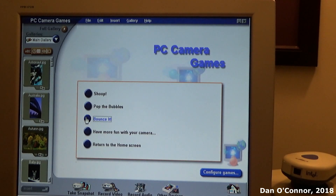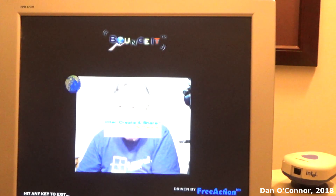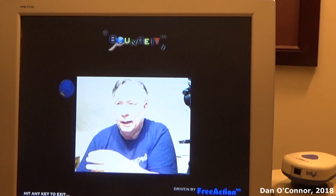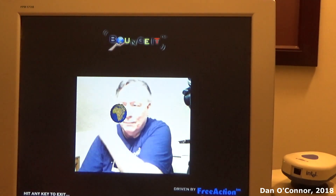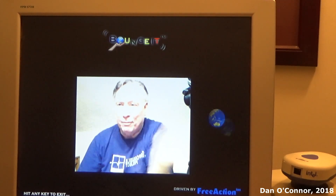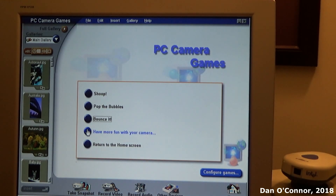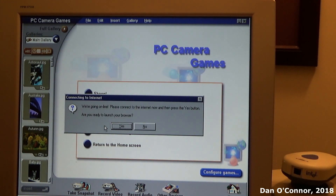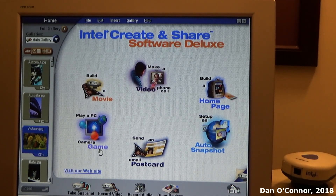What else? Bounce it. Alright, I kind of understand this one. What great fun. Let's get out of this. There's a 'have more fun with your camera' option to go online, but I don't have an internet connection here. Let's go back home — it's got postcard and online games.